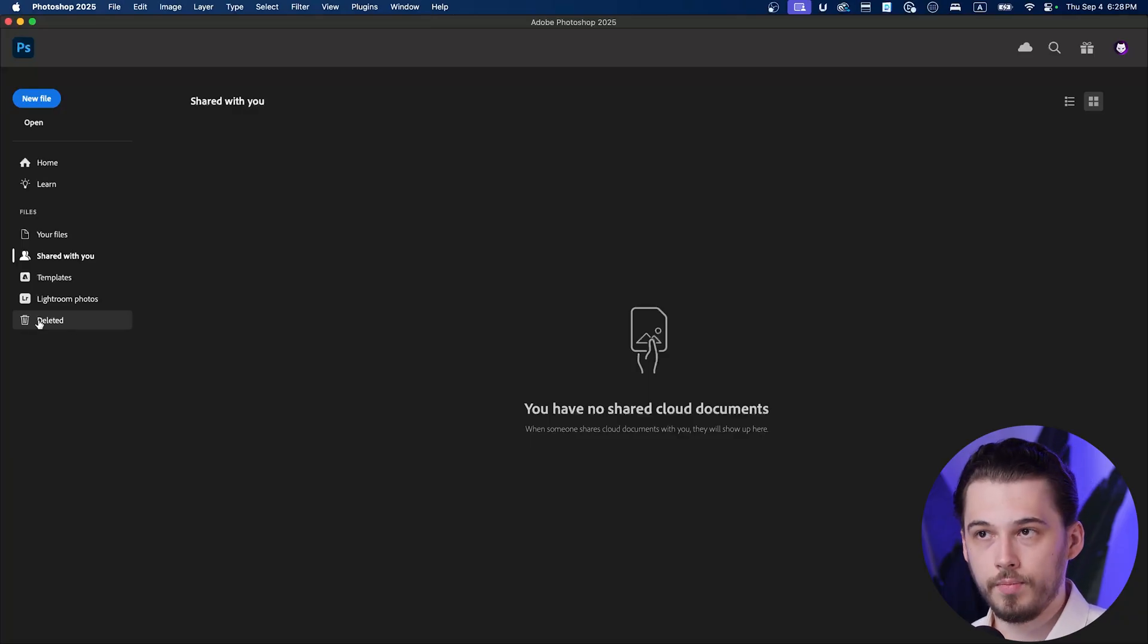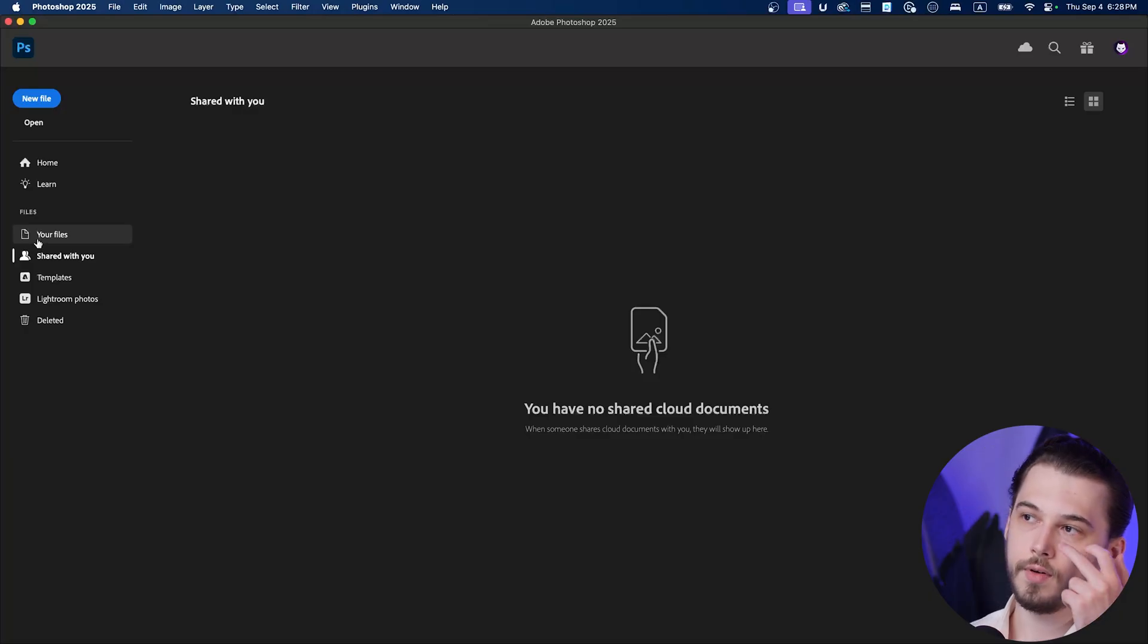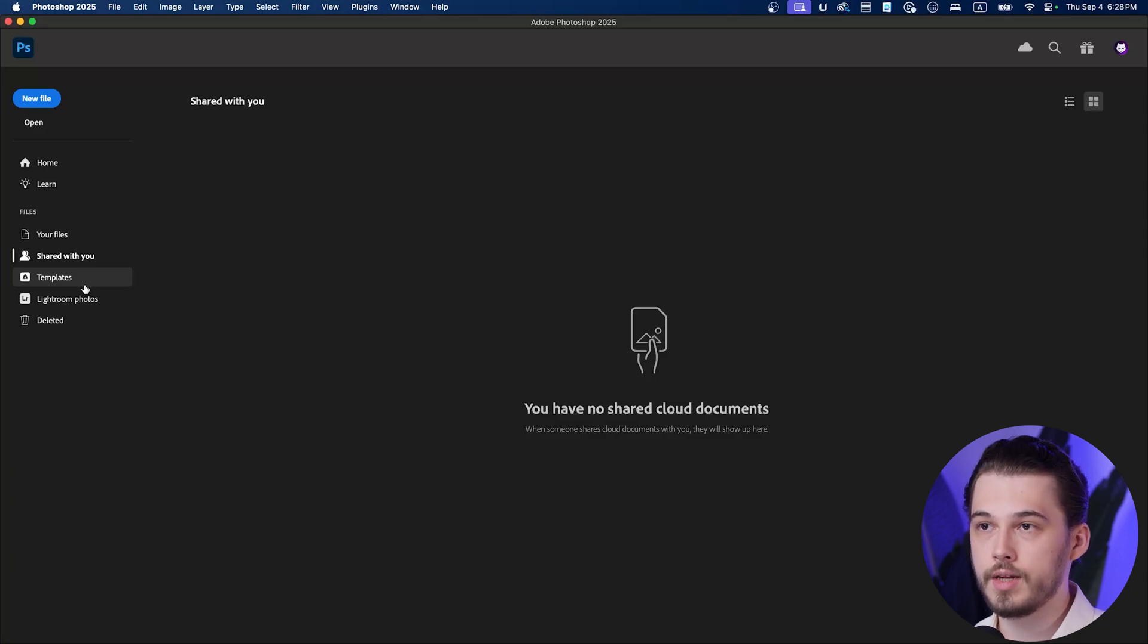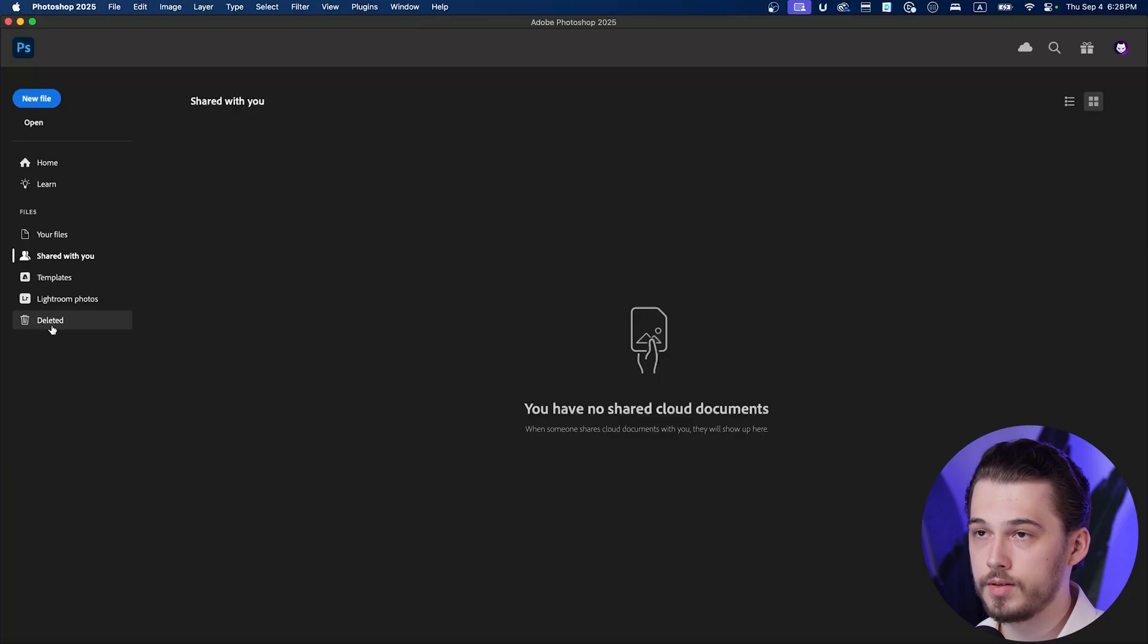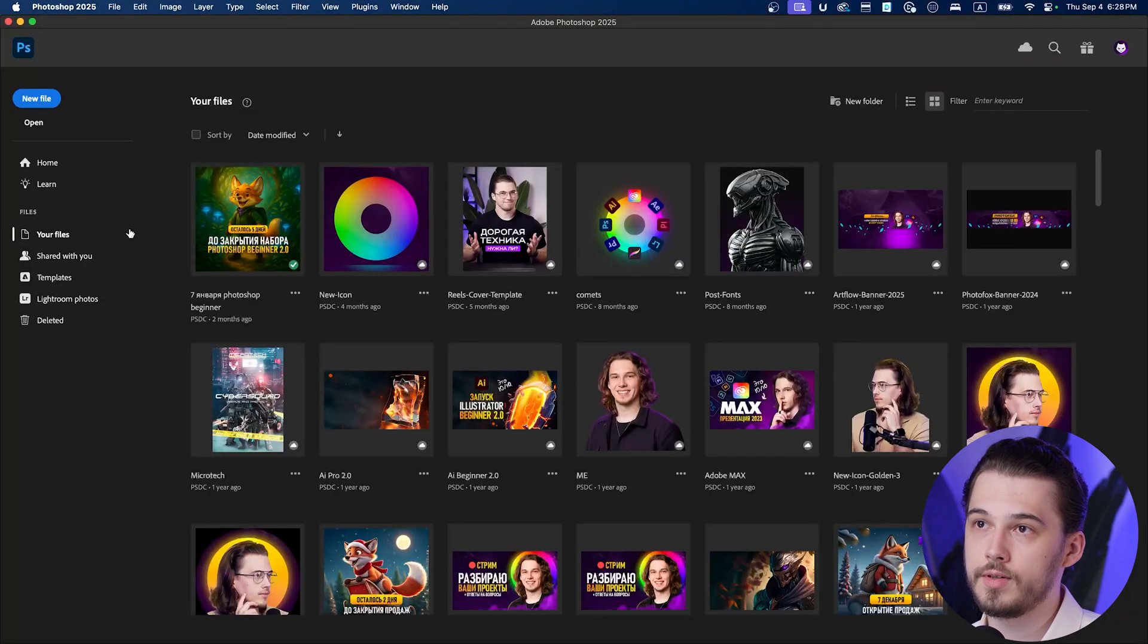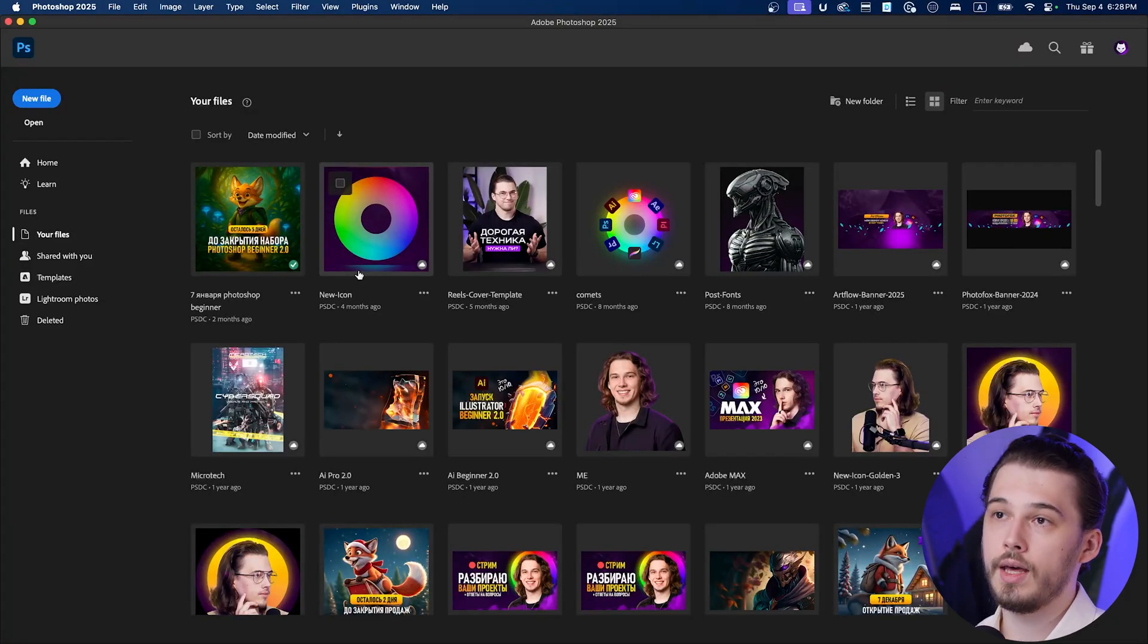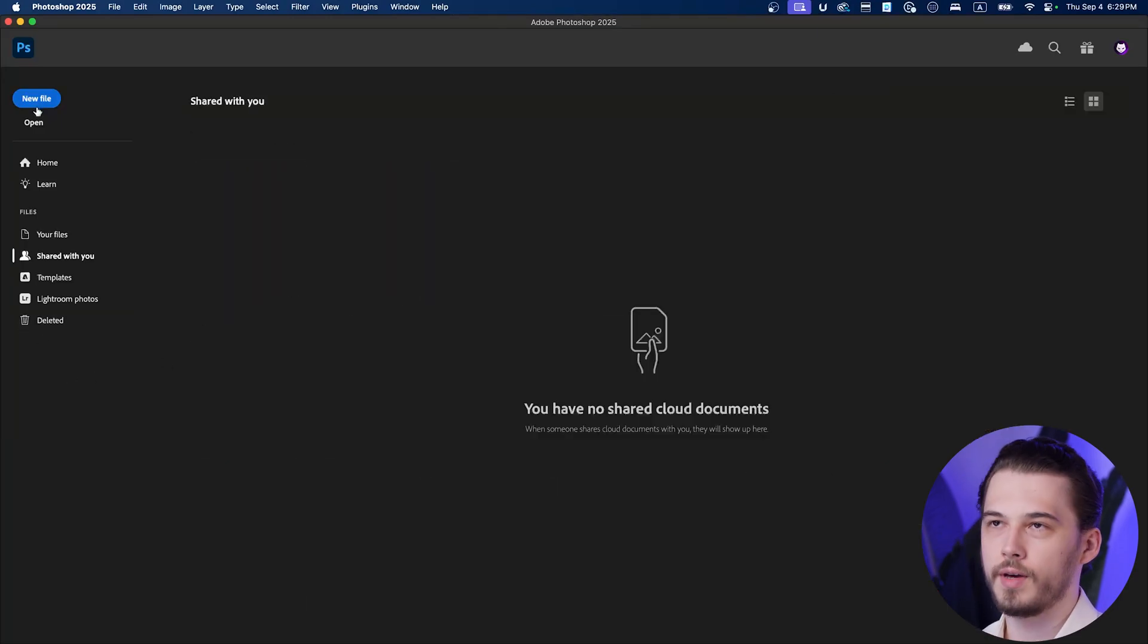Please be informed that this section, deleted, is for your cloud project. So if you're going to delete your project from your hard drive, from your computer, it's not going to appear here. It's going to be deleted forever. You'll find your deleted files if they were previously in your file section in Creative Cloud. And then if you delete them, you can find them in deleted section.